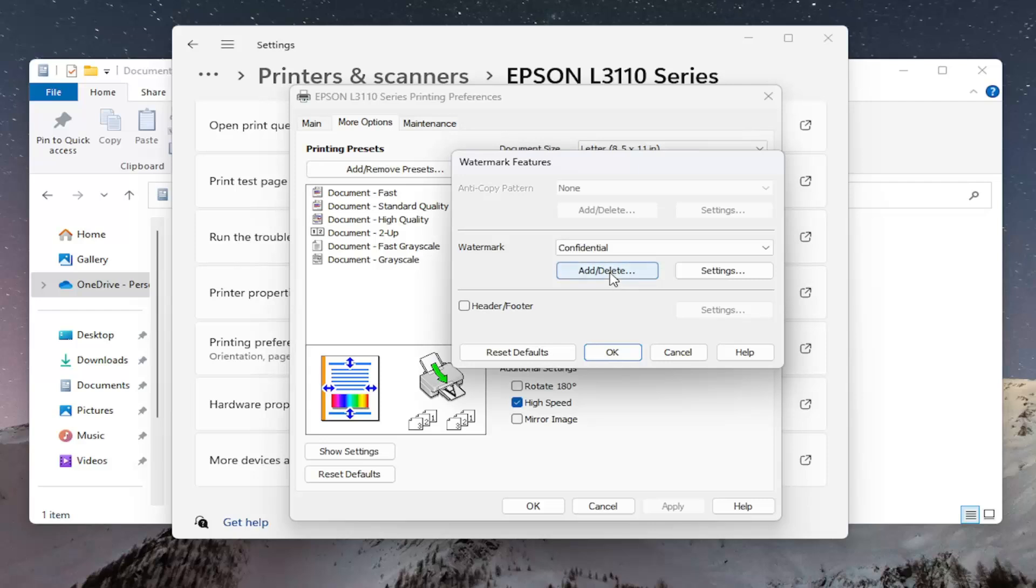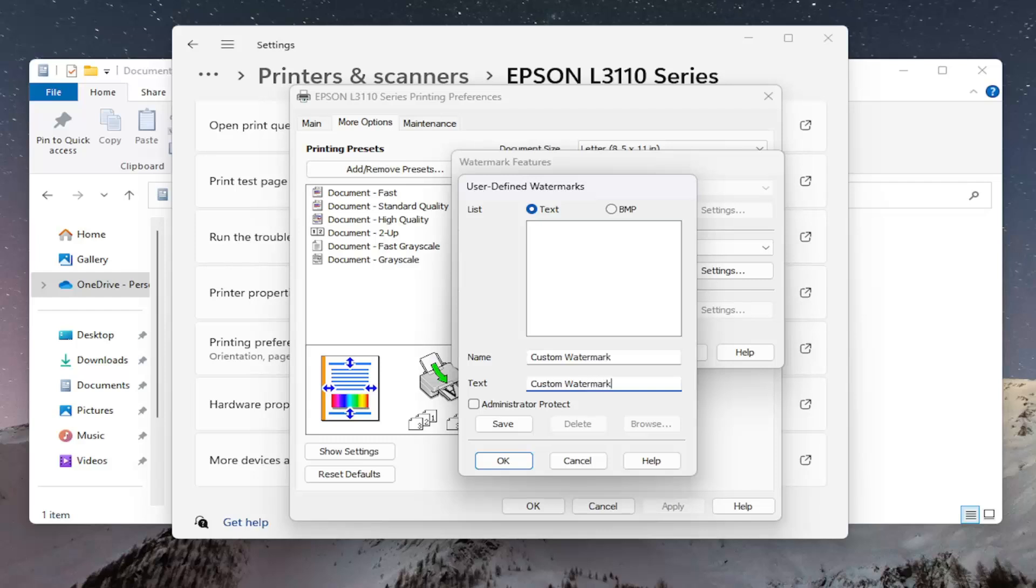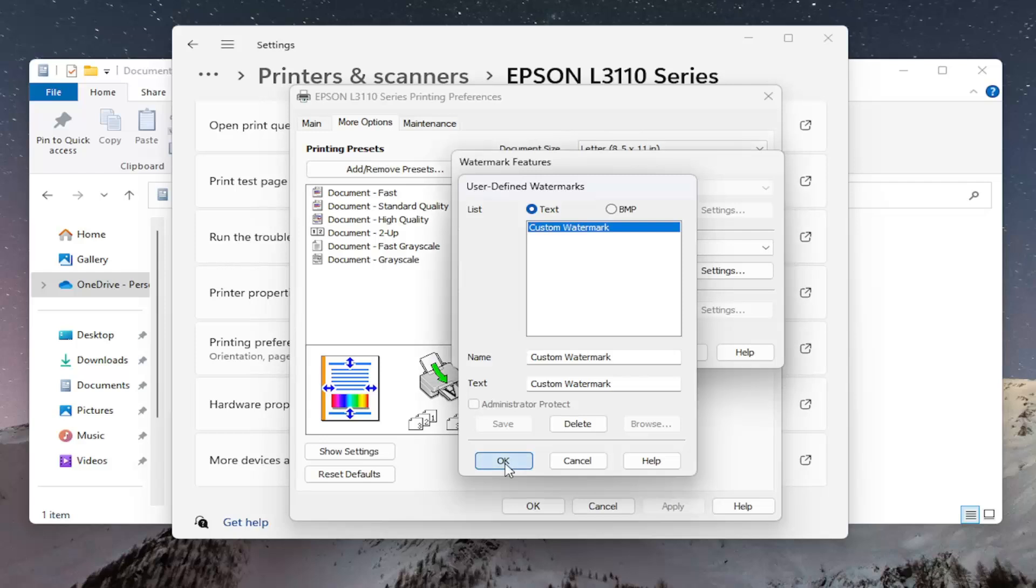You could also select the Add Delete option here to add custom defined text. If you want to delete a certain word in here you could put custom watermark for example and you can select Save and then OK.